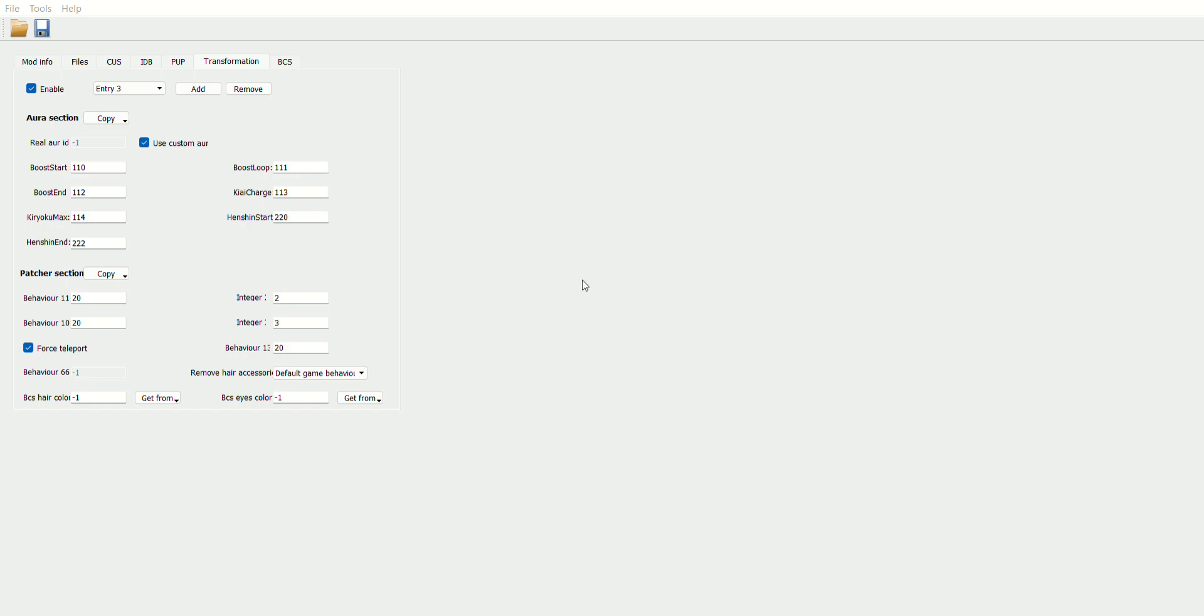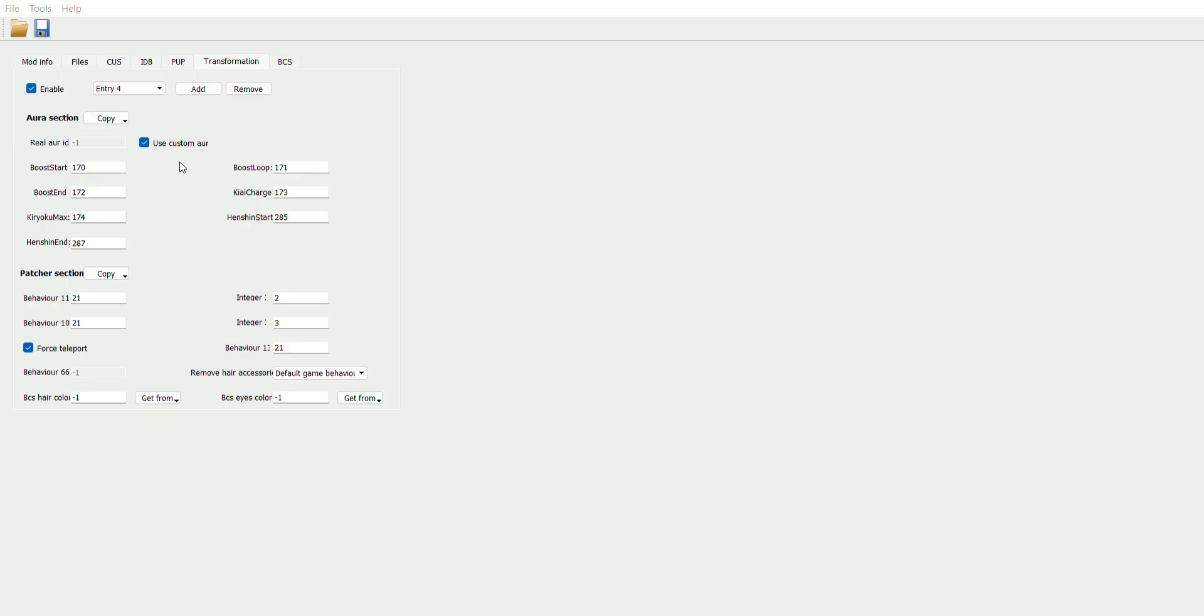You select Goku God, Super Saiyan God Goku, and it will show up all of these here. Super Saiyan Blue, it's the same process. Go to the character usage, find Super Saiyan Blue Goku, whoever uses Super Saiyan Blue in their base form.